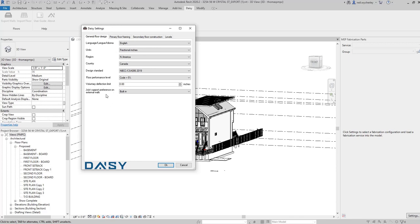Right now you also get the preference on how you're going to support your joists in the floor. So either they're going to be built in or they're going to be set on hangers.